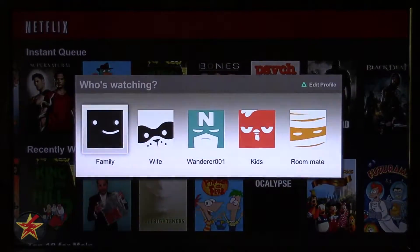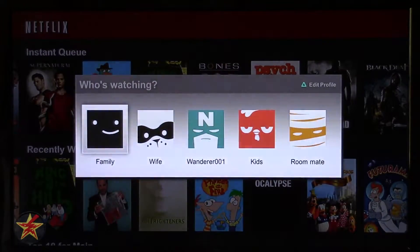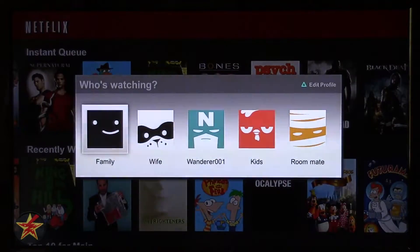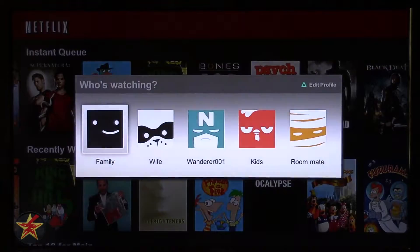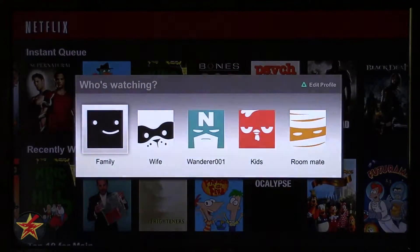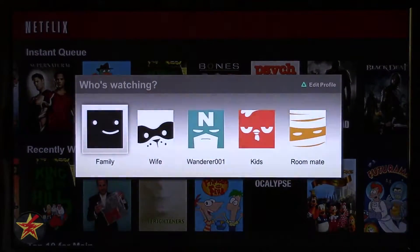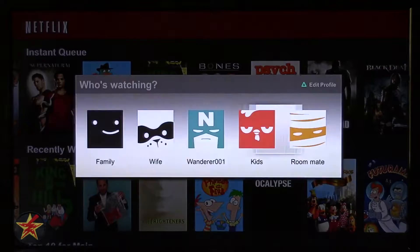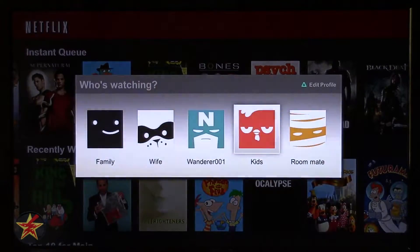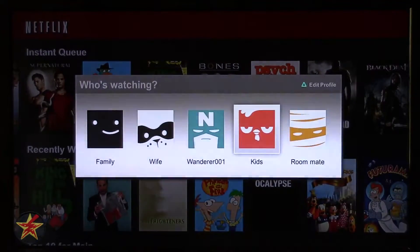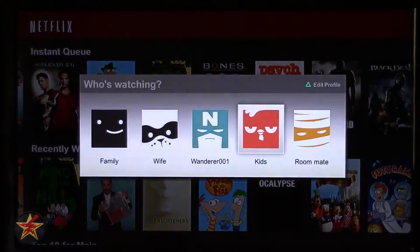The first thing you're going to notice as the big change with Netflix is when you launch into it you're presented with a 'Who's watching' screen. You have five profiles that you can set up, you can name each of the profiles, choose a picture for each, and you can even set up a kids profile or an under-12 rating for a particular profile.